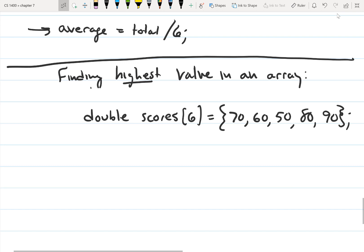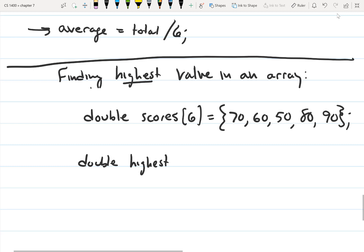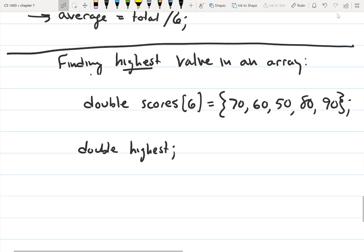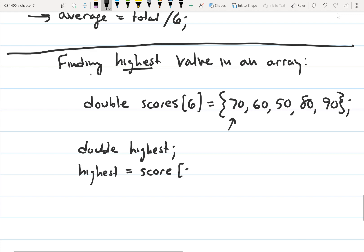We want to find the highest value. The algorithm for this is: first, we're going to declare a variable called highest. This variable is going to hold the highest score. We're going to set this variable equal to the first element in the array — so highest equals scores zero.